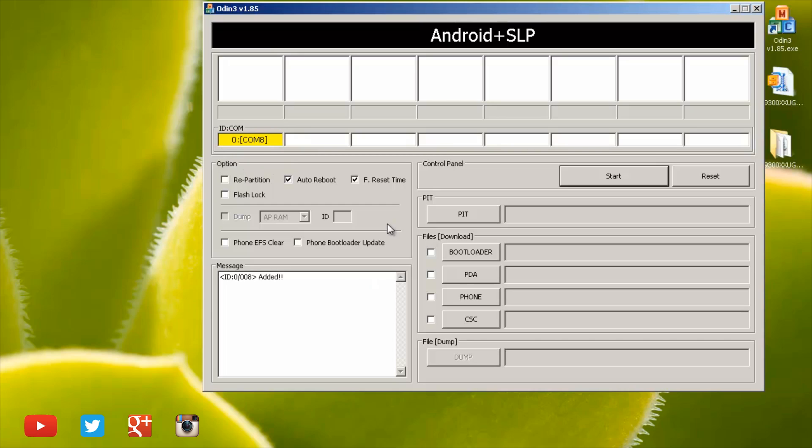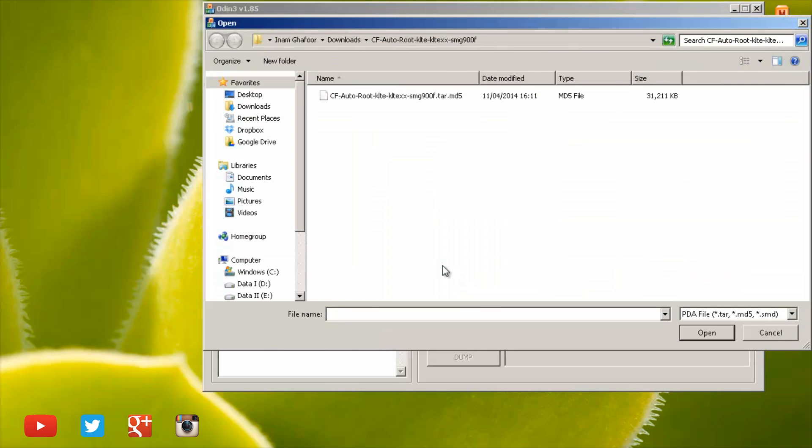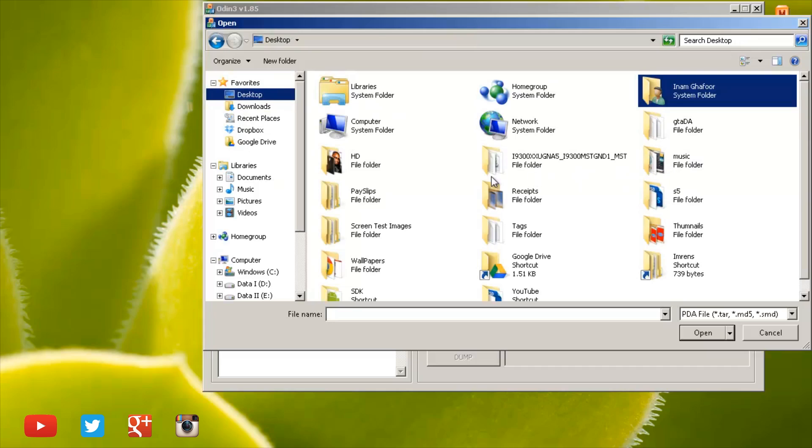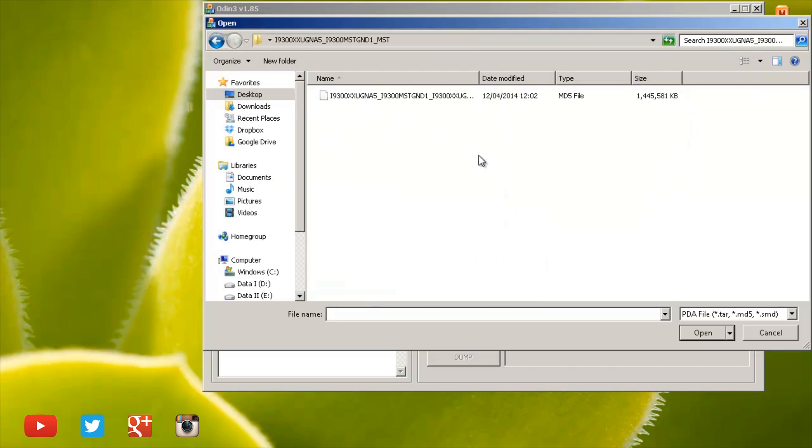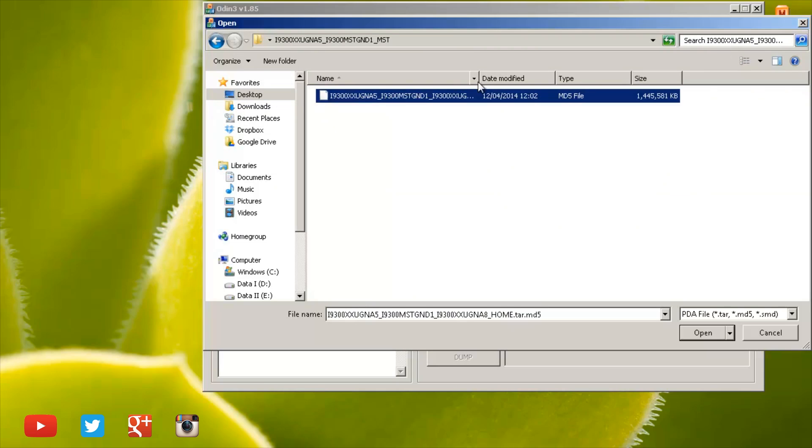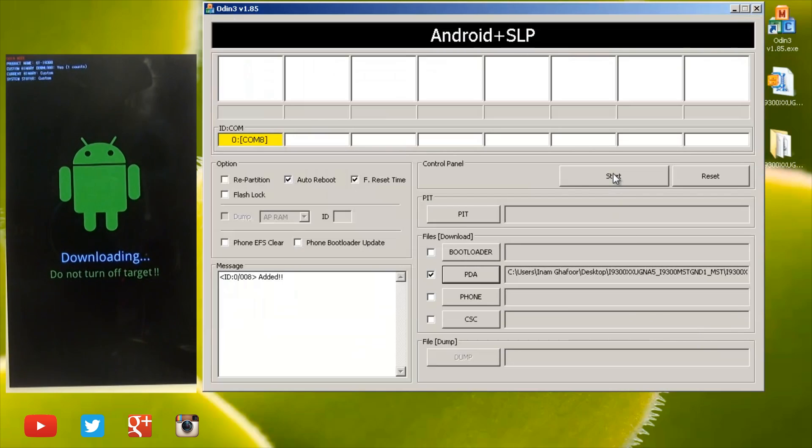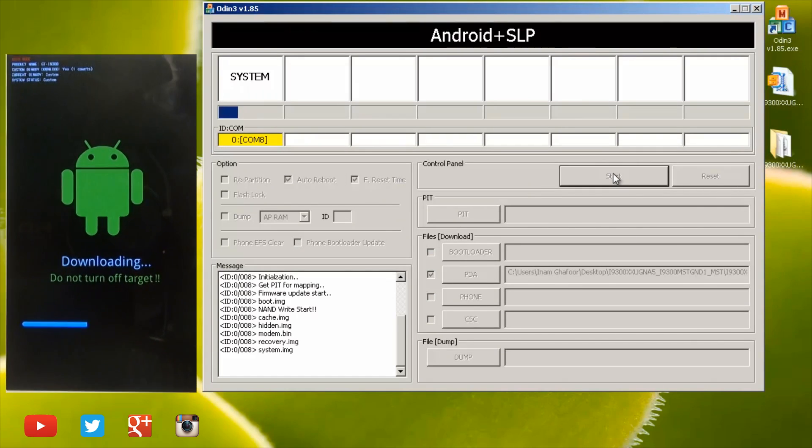Leave absolutely everything as standard as it is. Put a tick next to what it says, PDA, then hit the PDA button and then locate the .tar.md5 file that is placed on our desktop. So here it is. Here's the .tar.md5 file. I'm going to hit open, then hit start.